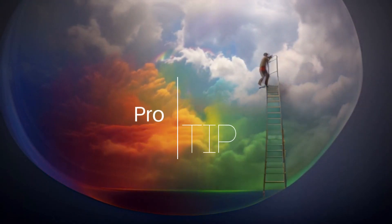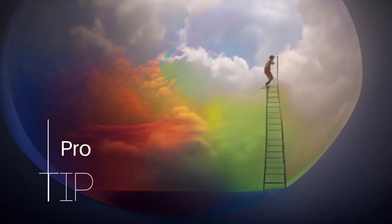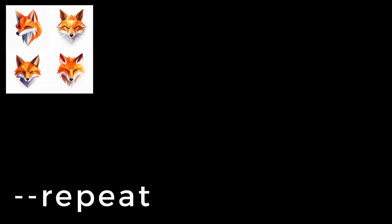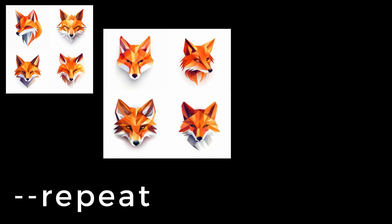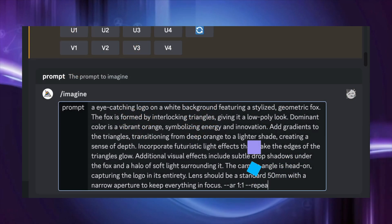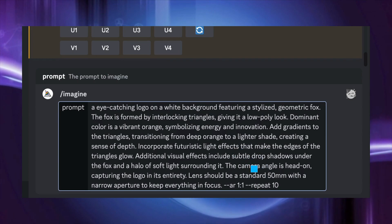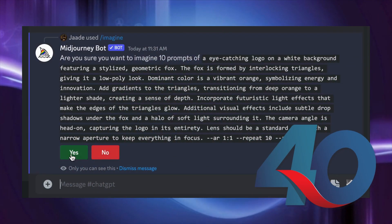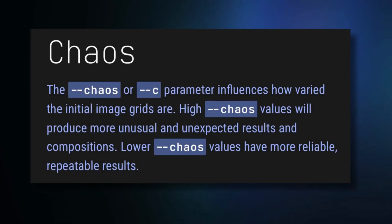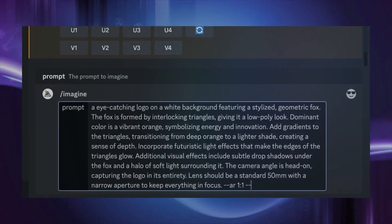Here's a pro tip. If you're using Midjourney, use the Repeat parameter to generate lots of variations at once — type dash dash repeat and a number from 2 to 10. Ten variations gives you 40 different logos to choose from. And use the Chaos parameter to get a wide selection of images. I like dash dash chaos 35.